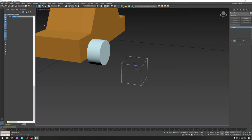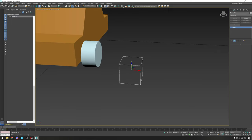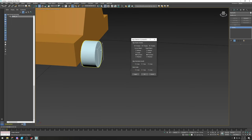Click on the dummy. We're going to rename it in all caps: WHEEL_LF for left front. Then press Alt+A to align the dummy to the wheel before parenting — select X, Y, Z and center-to-center.